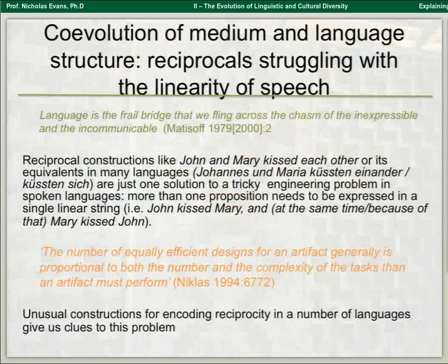The second example of co-evolution concerns a particular medium — speech versus hand sign — and a particular construction: reciprocal constructions, as in 'John and Mary kissed each other'. This is a really hard meaning for languages to code, because you simultaneously need to express two propositions at once — John kissing Mary and Mary kissing John. You can act it out very easily, but actually expressing the two propositions simultaneously, unless you're lucky enough to have two mouths, which few humans have, is quite difficult.